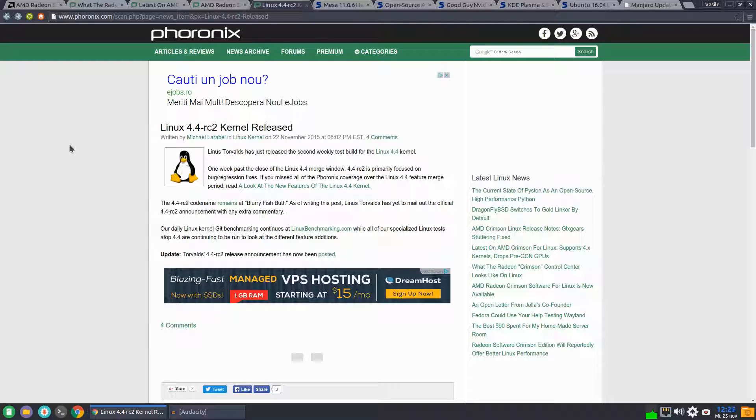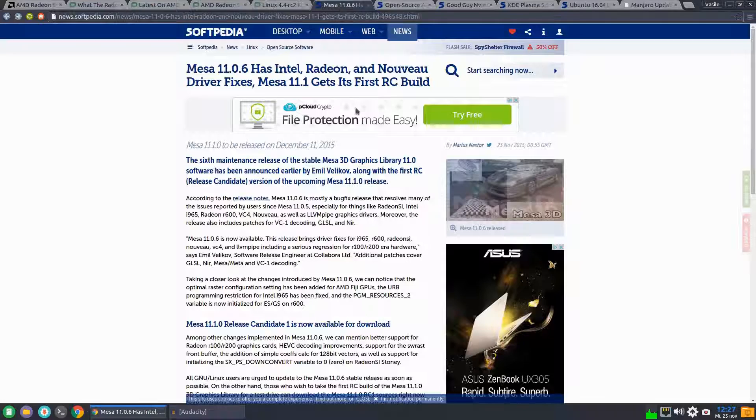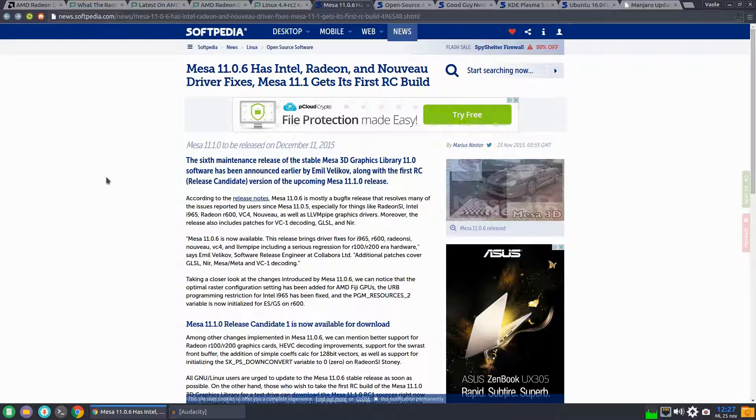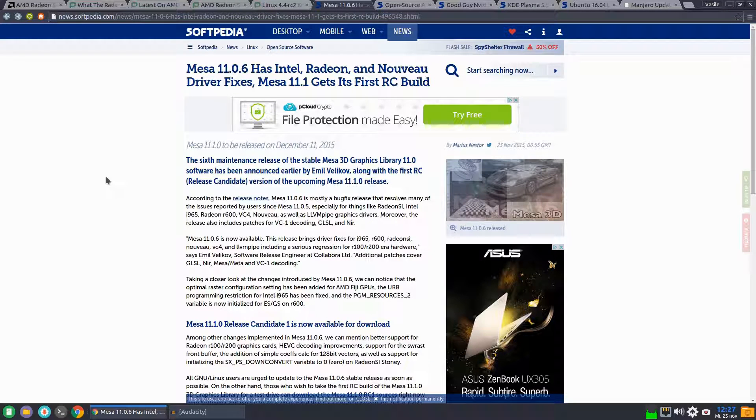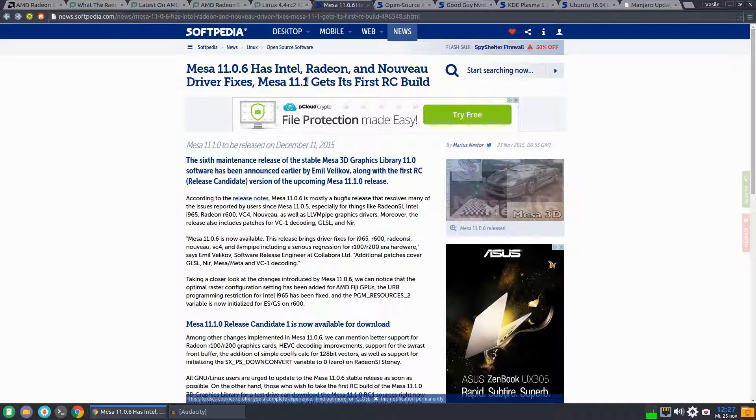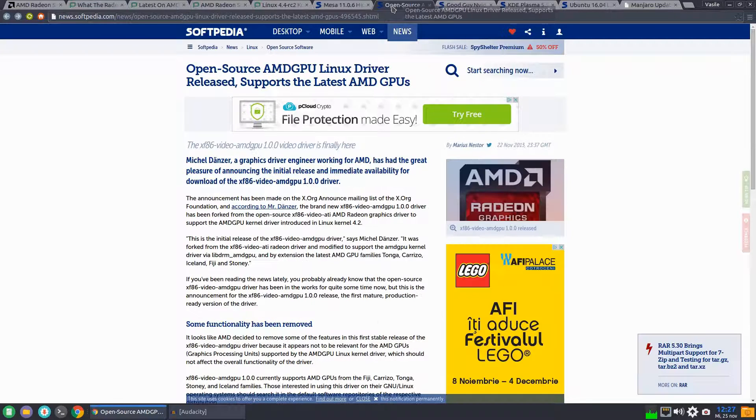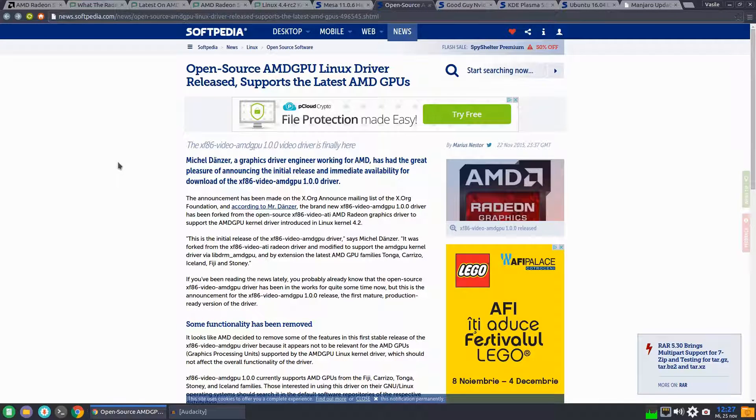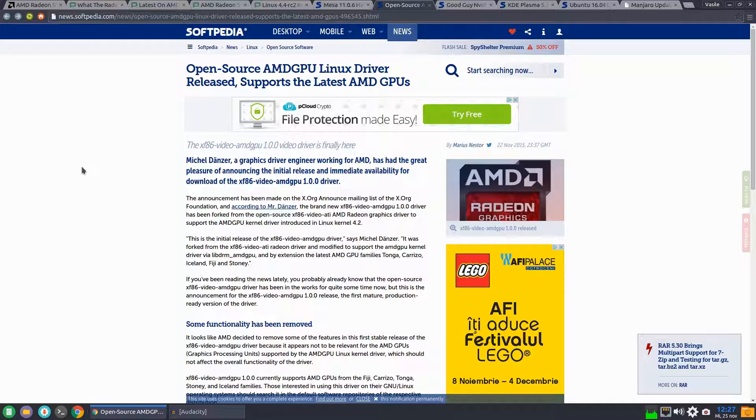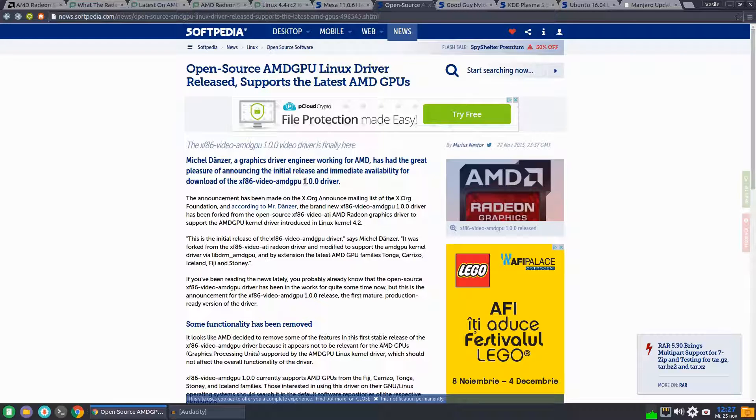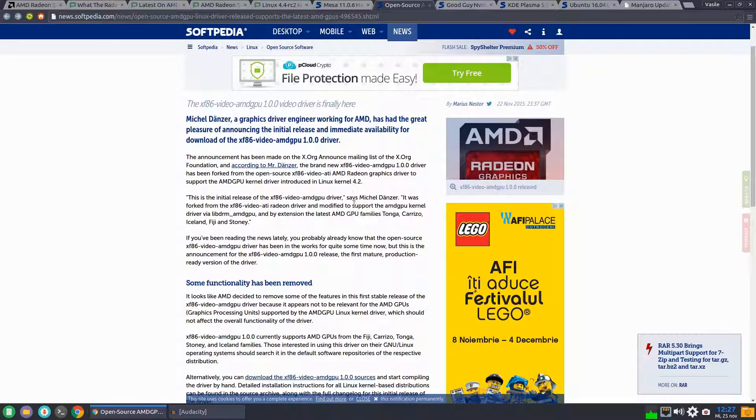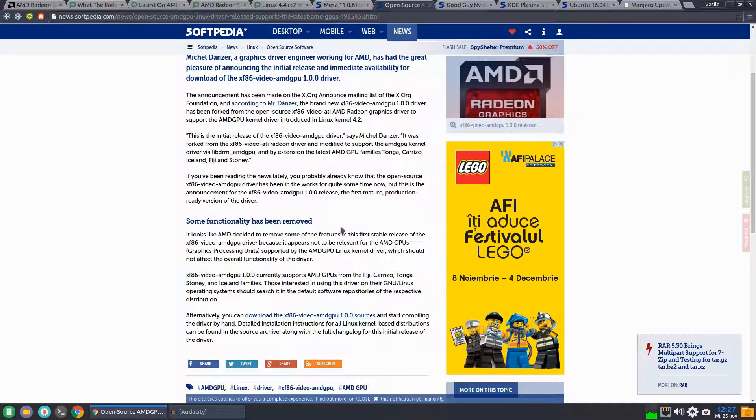we had also the release of RC2 of kernel 4.4. MESA 11.0 has Intel Radeon and Nouveau fixes, and also MESA 11.1 gets its first release candidate. The open source AMD GPU Linux driver got released under version 1.0.0 and supports the Fiji, Carrizo, Tonga,